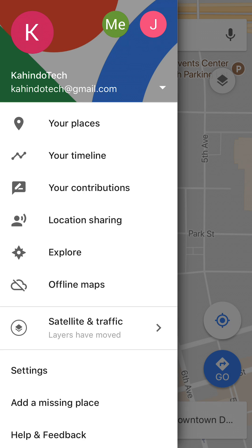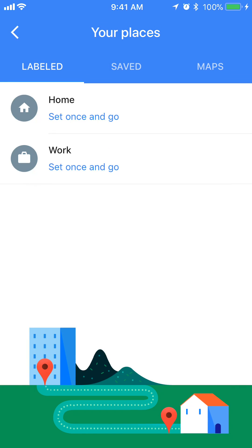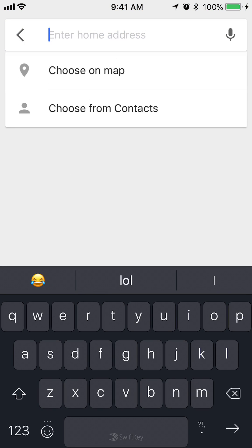It's right there. As you can see, under the label it says 'Home' and says 'Set.' Go ahead and click on where it says 'Set.'